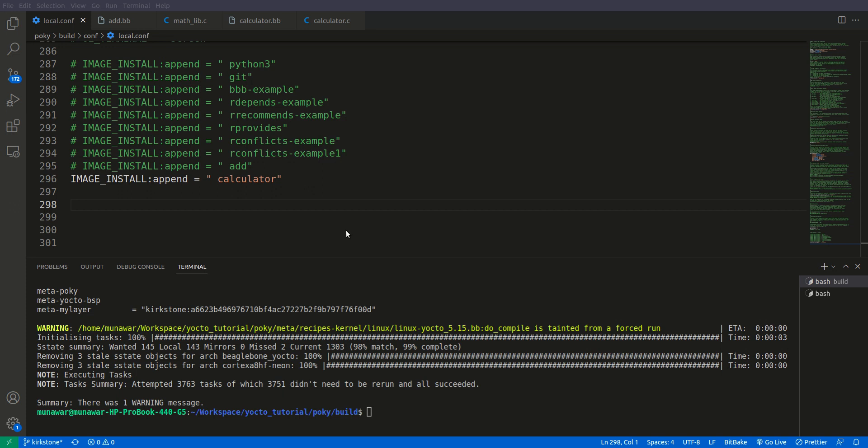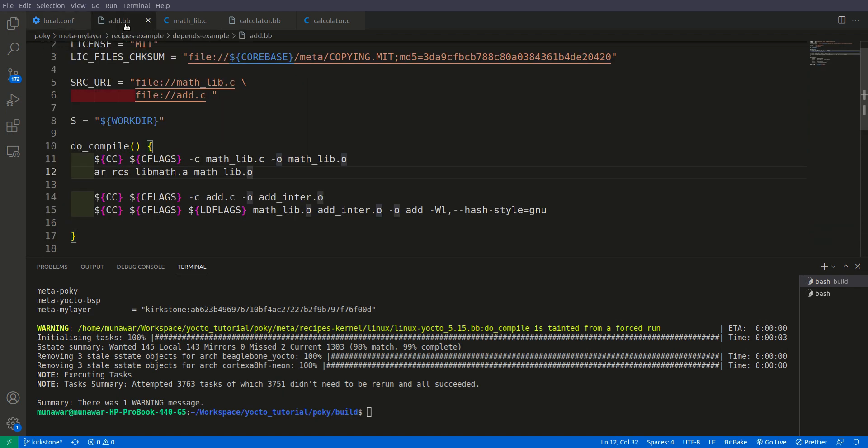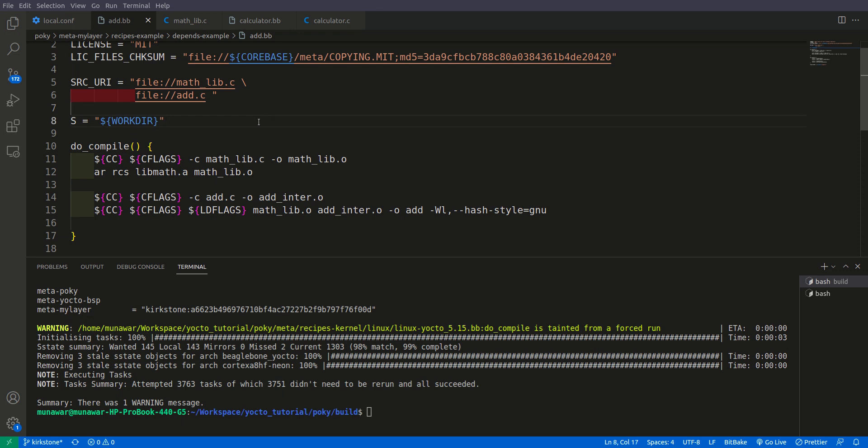In simple words, the provides variable provides an alias name or another name for the same recipe to fulfill the build time dependency, not the runtime dependency. For runtime dependency it is r provides, and for build time dependency it is provides.